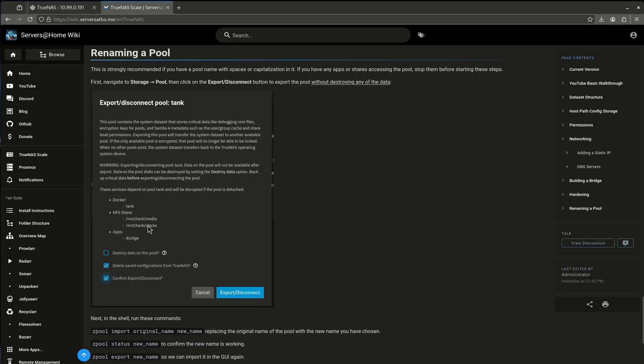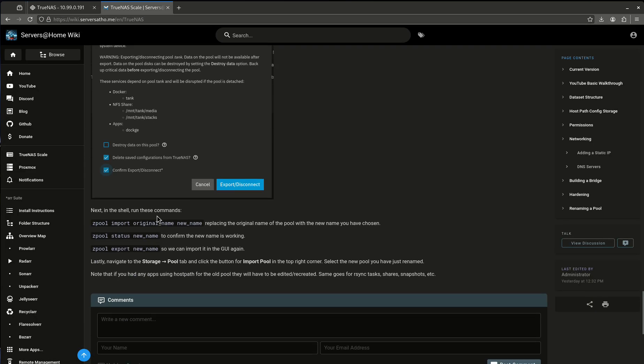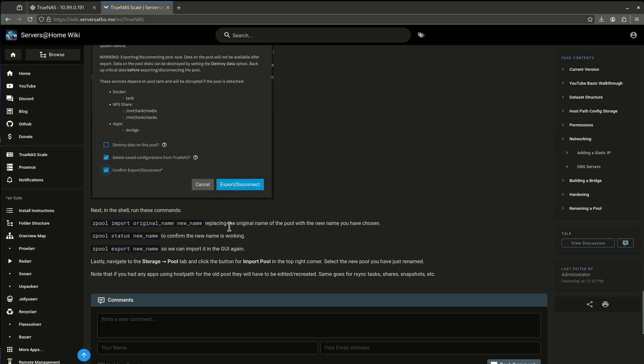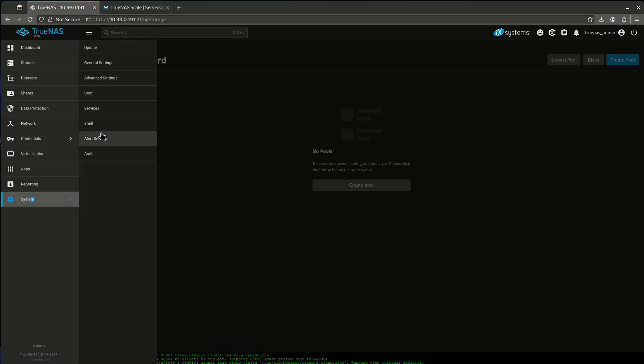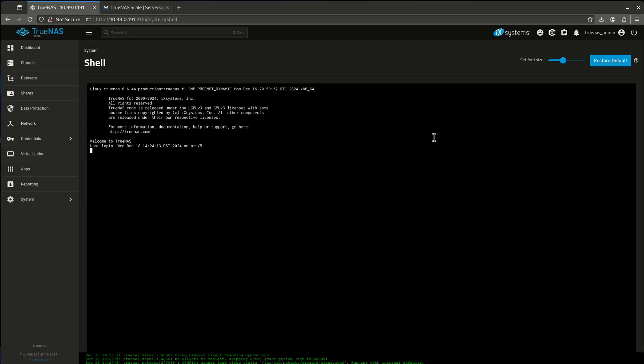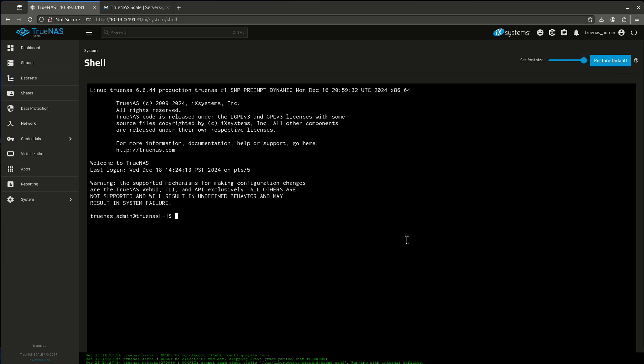So now the next thing we want to do according to our directions is we want to go into the shell and we're going to run this command, zpool import. So let's go into our system and let's go into our shell. And now we're going to run this command. First thing I want to do is sudo su. There we go.